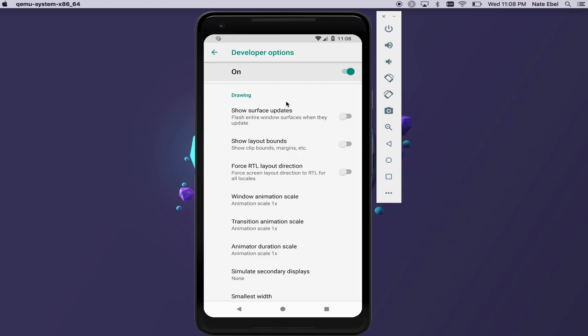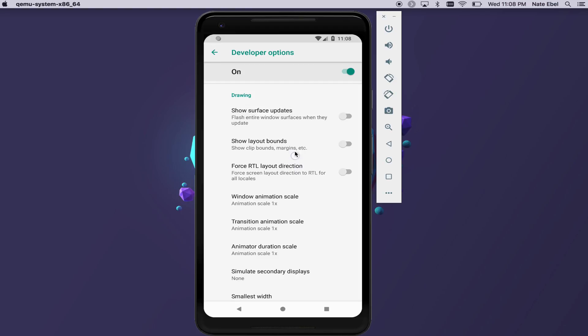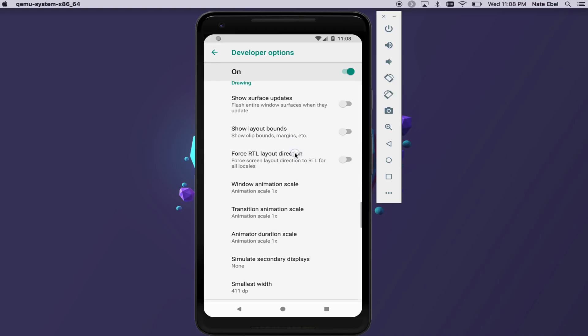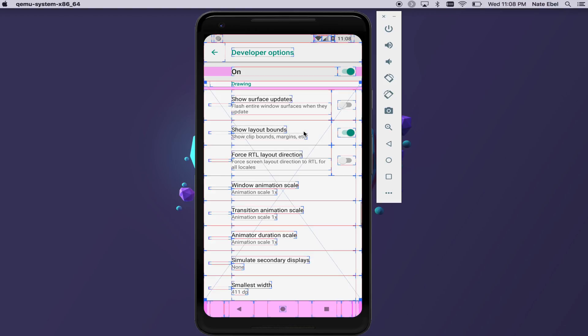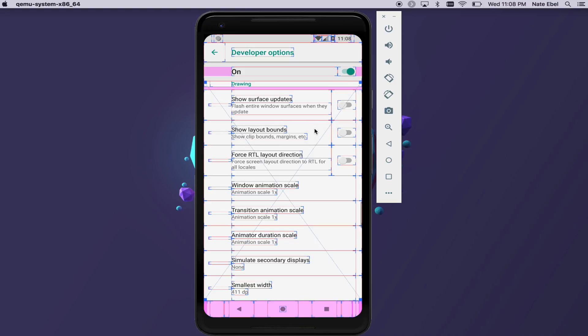We've already seen several useful options in the drawing section, including the Show Layout Bounds option, which shows us the bounds of all the views we use within our current layout. And we've also seen the force RTL layout direction, which allows us to easily debug RTL layouts for localization.